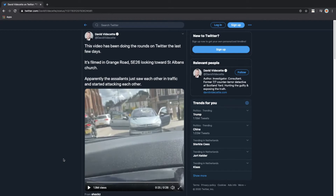As you can see, there's a lot going on in this video — people stabbing each other — but we need to make sure where this incident took place. We've seen some buildings and a street, but it all went very quickly.